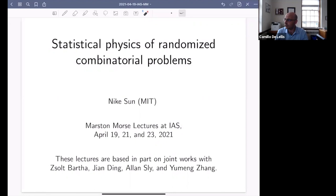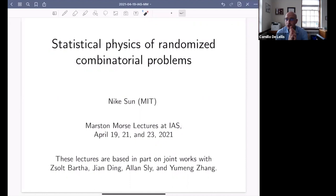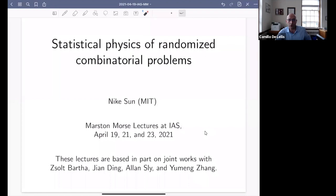Nike is a renowned expert in probability theory and its applications to statistical physics and the theory of computing. After completing a bachelor and two masters at Harvard and Cambridge in mathematics and statistics, she received her PhD from Stanford University in 2014 under the supervision of Amir Dembo. She has had the Schramm Fellowship, a Simons Fellowship, and a postdoctoral position at MIT and Berkeley. In 2018 she joined the faculty of the Mathematics Department at MIT. She is recipient of the 2017 Rollo Davidson Prize, jointly with Jian Ding, an NSF Career Award in 2019, and the 2020 Wolfgang Dublin Prize.